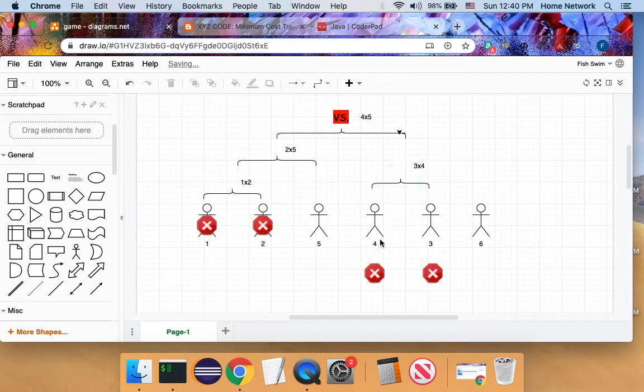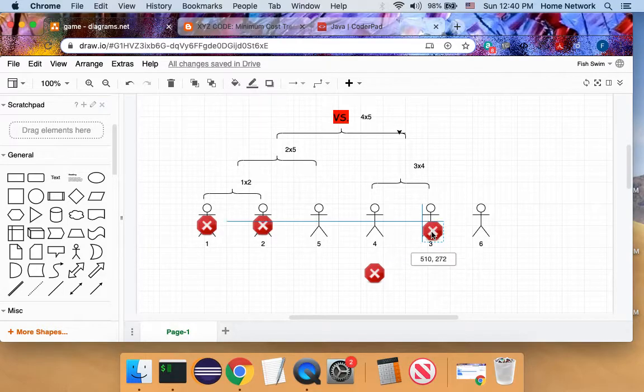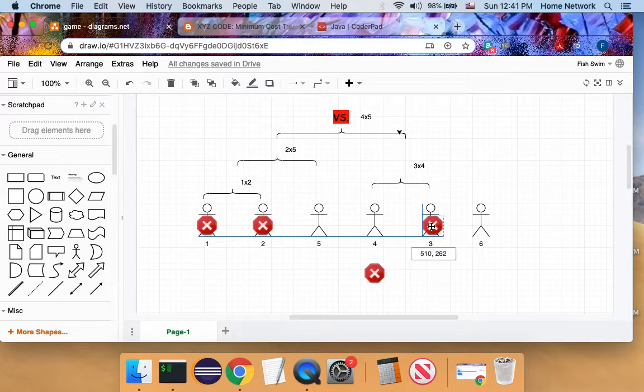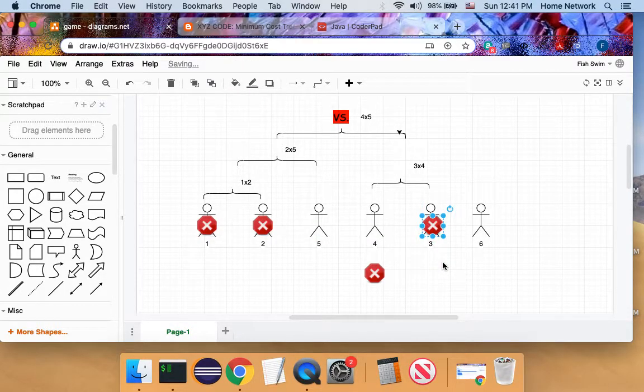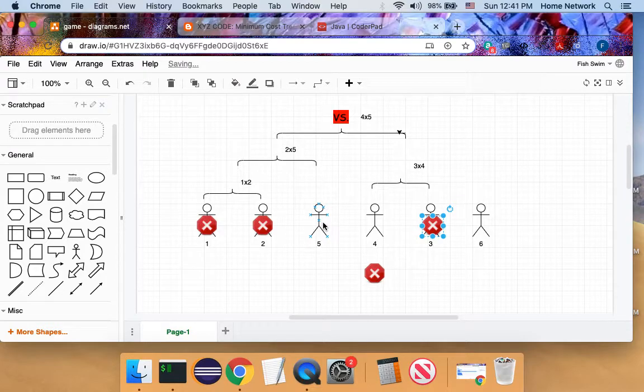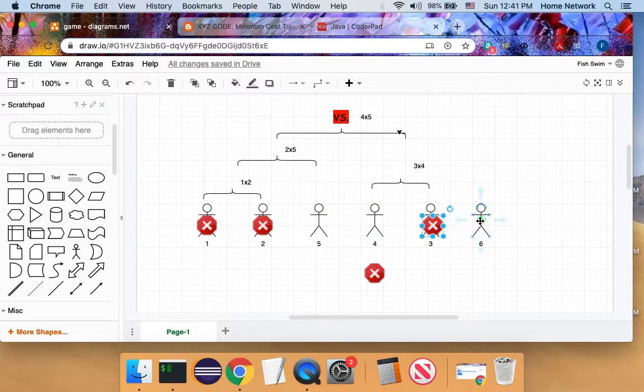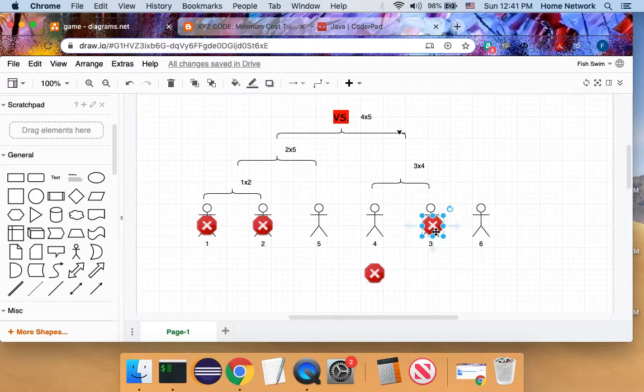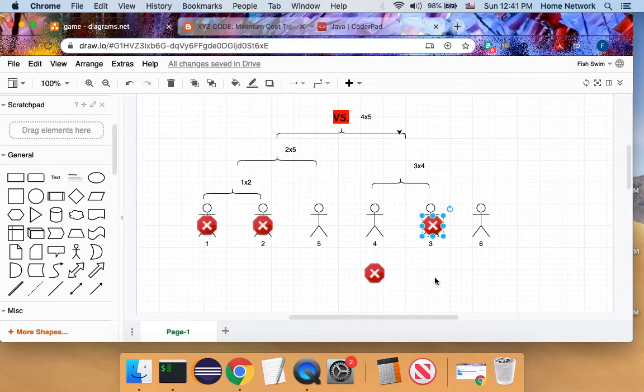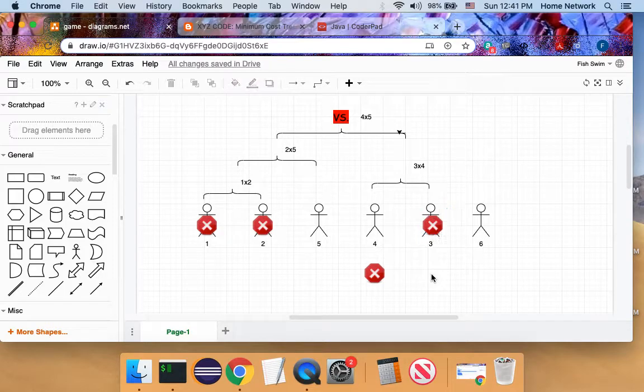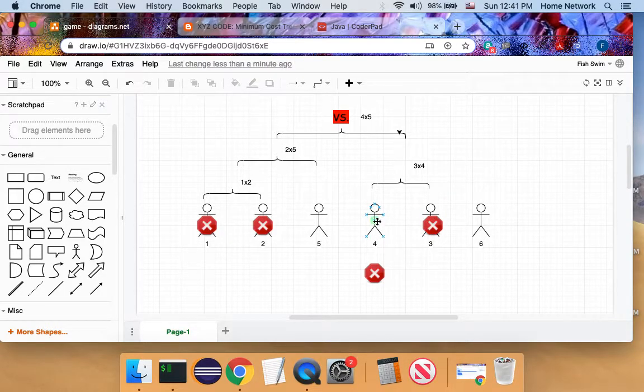So we pick four and we get player three eliminated. And now again, player four and player six now became neighbors because player three is out of the game. In the next match, player four will get eliminated.